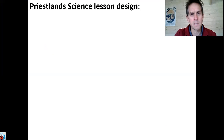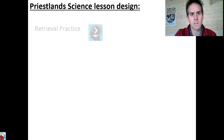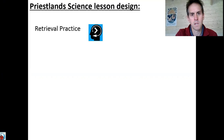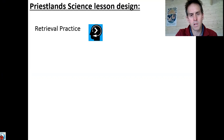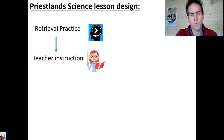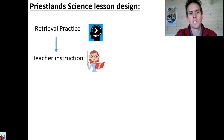In terms of lesson design, we're going to try and stay absolutely faithful to what we have started at Priestland Science. So every lesson will begin with retrieval practice — that's to help you not forget previously learned material. Then we'll move to an instruction phase, which is basically where the teacher will try and teach you something new.